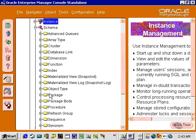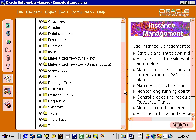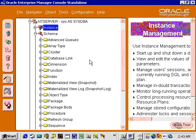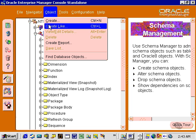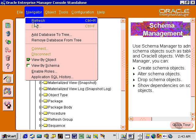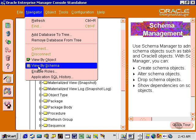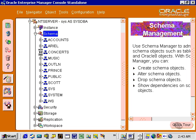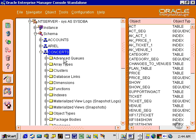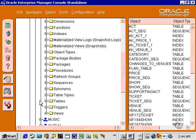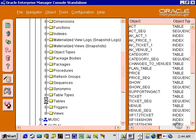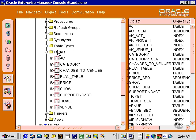Here we have schemas and all the logical objects inside that schema. What I'm going to do here is view by schema, which should make it a little more familiar. Now I can look at my concerts tables, and we can see we have the act table which we've already seen.